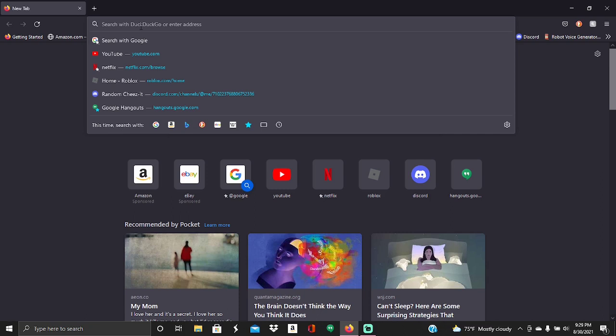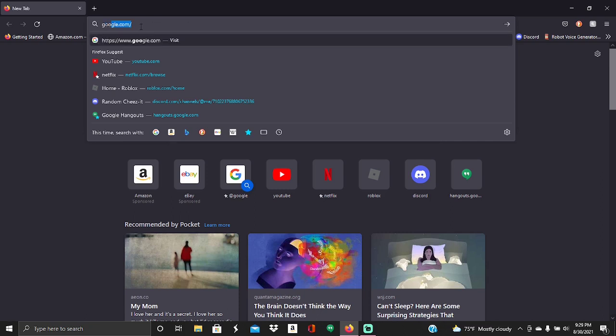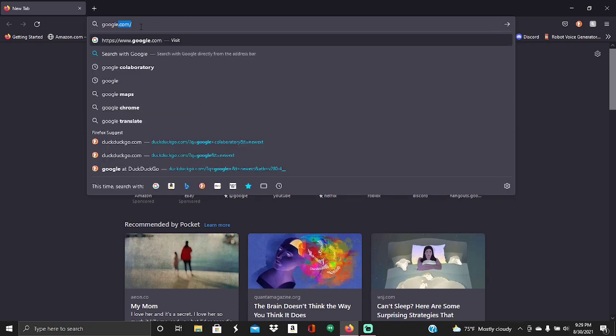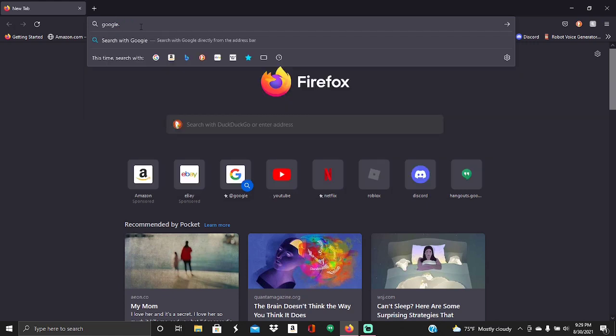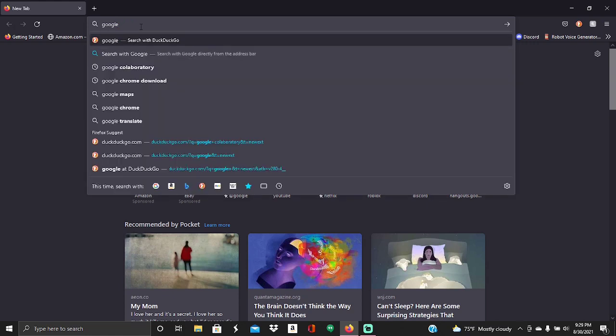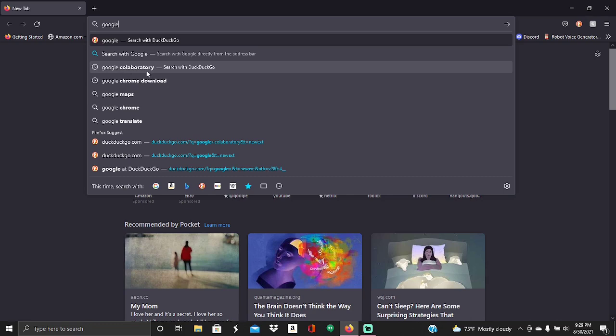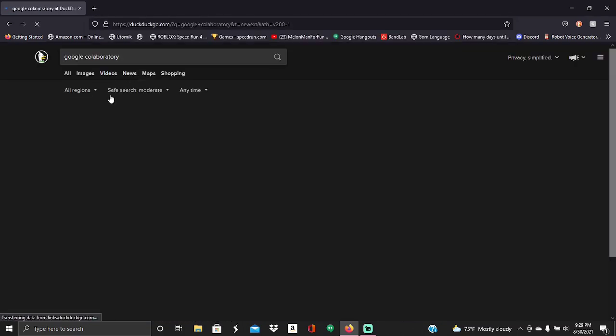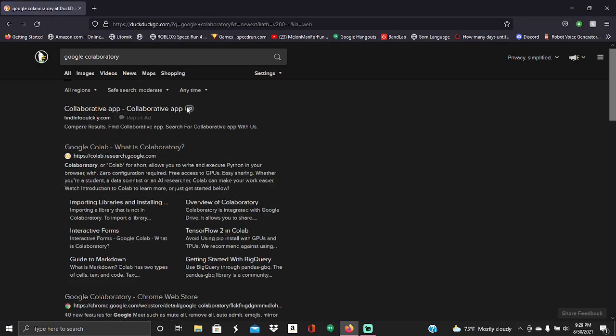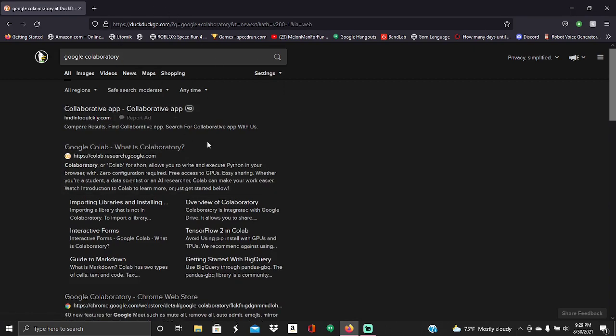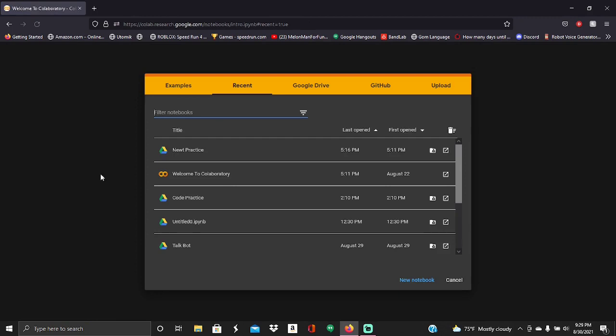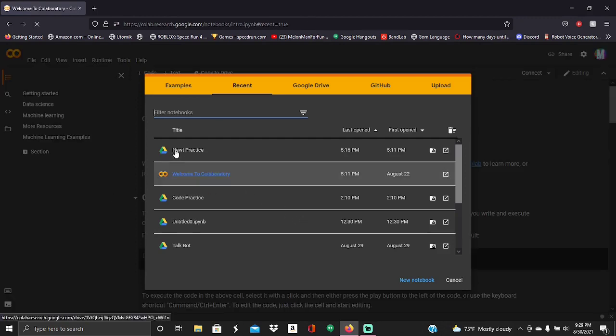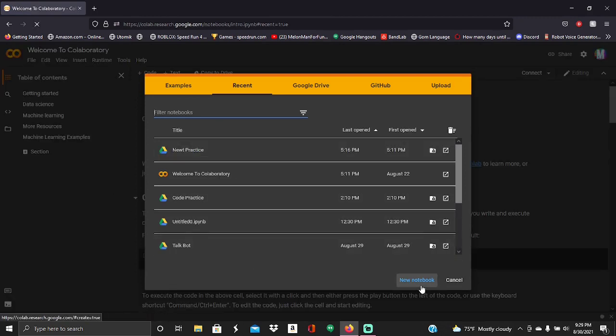You can do google.googlecollaboratory. So if you click on this, it'll bring up this. I'm on DuckDuckGo. So it should say, it should be this one. Google collab. What is collaboratory? I'll also leave a link to this in the description, if you just want to tap it from the description. So now what you're going to want to do is click New Notebook.